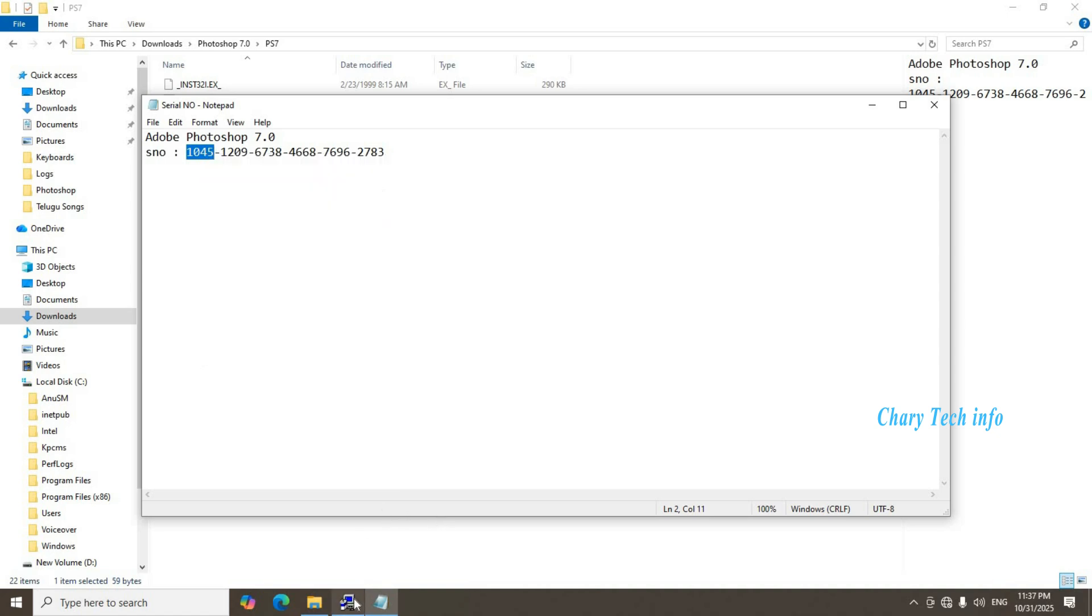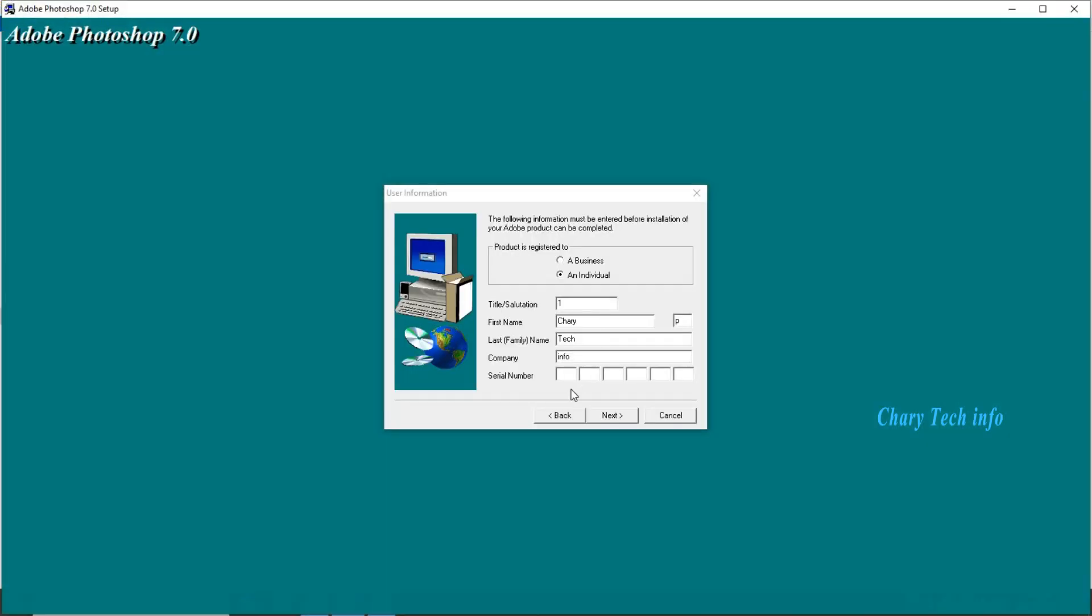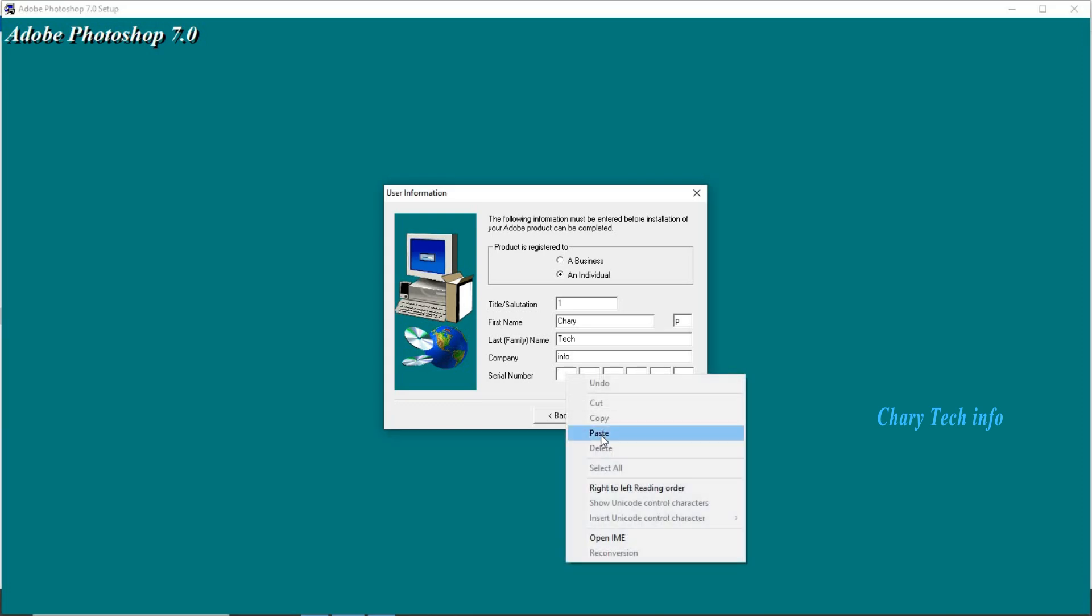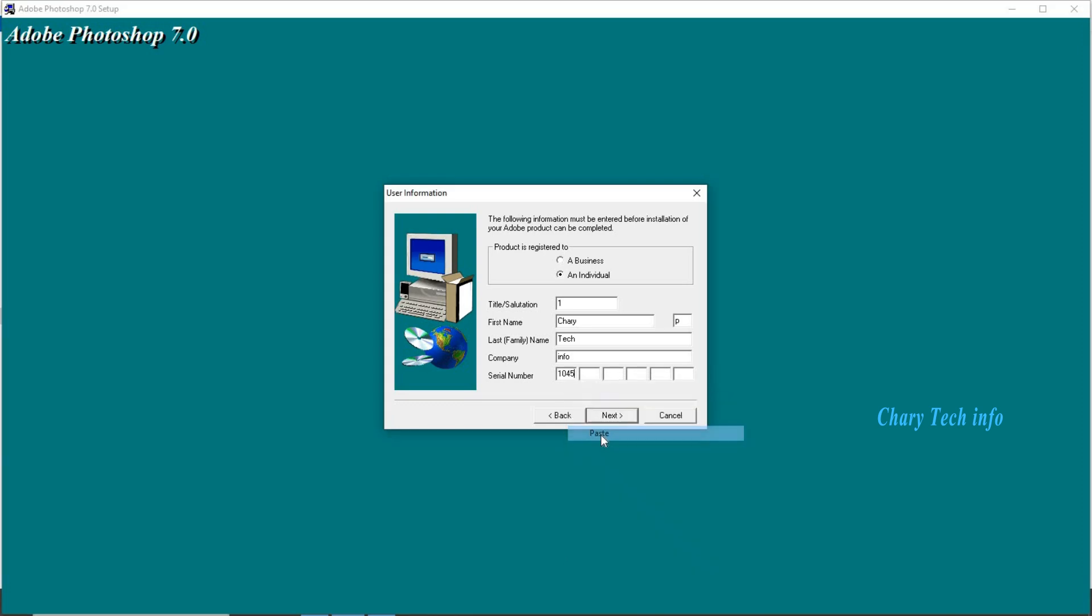Installation Photoshop window open. First box mouse left click, mouse right click, paste click. As its same method all boxes fill in serial number.